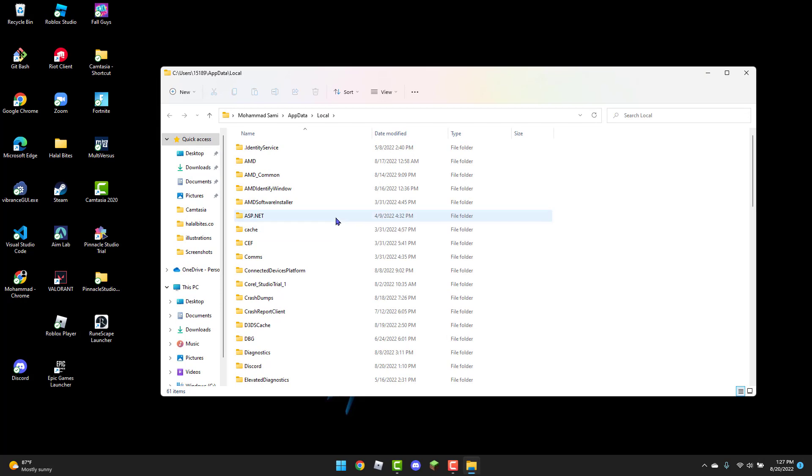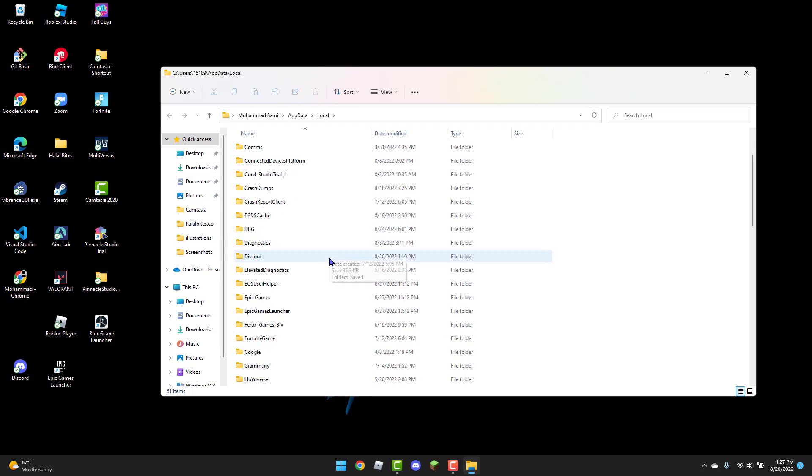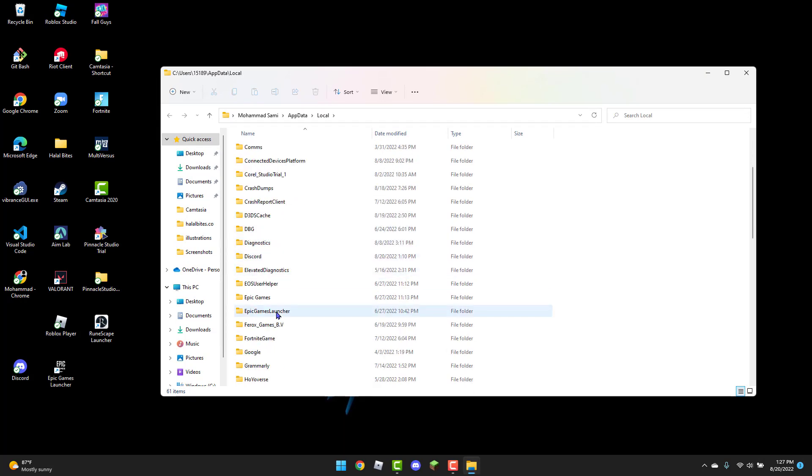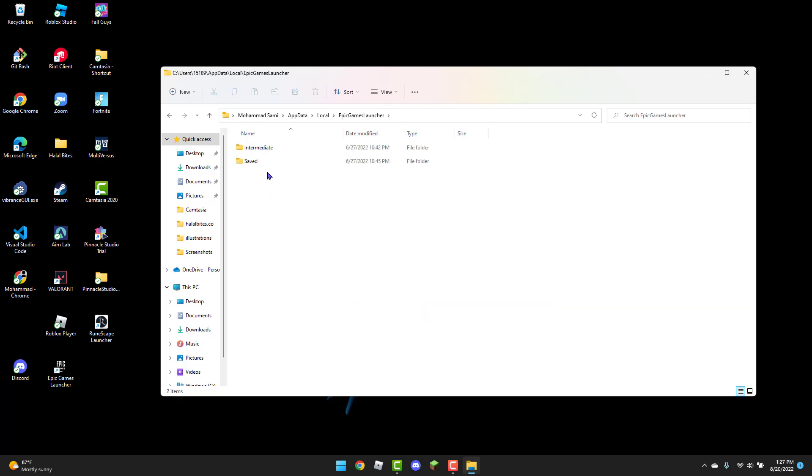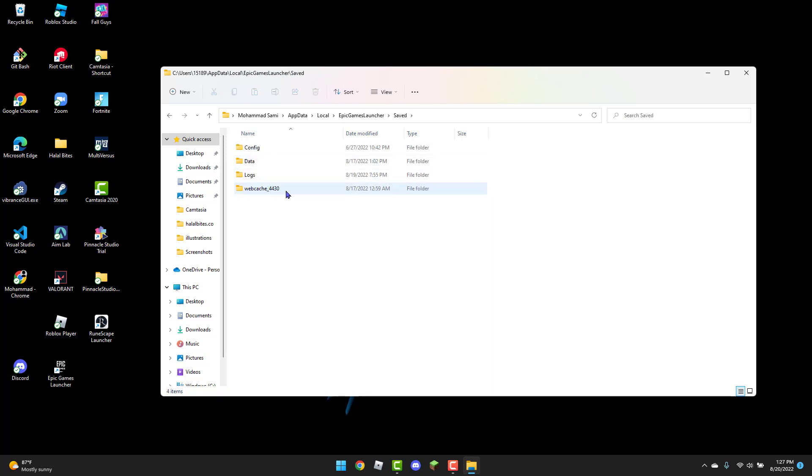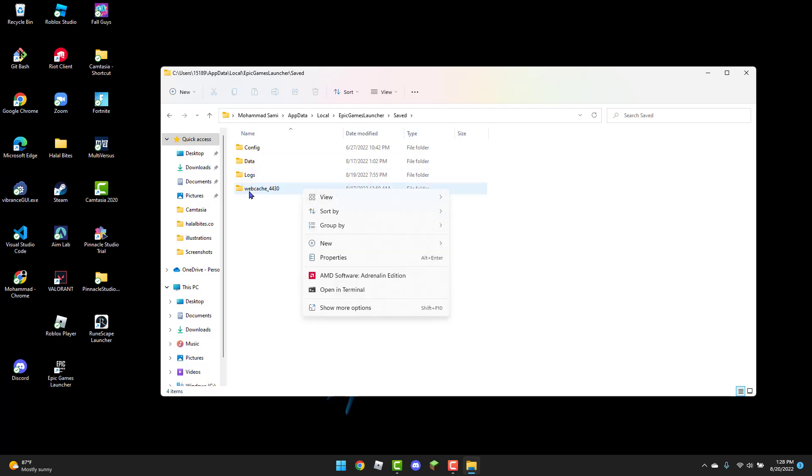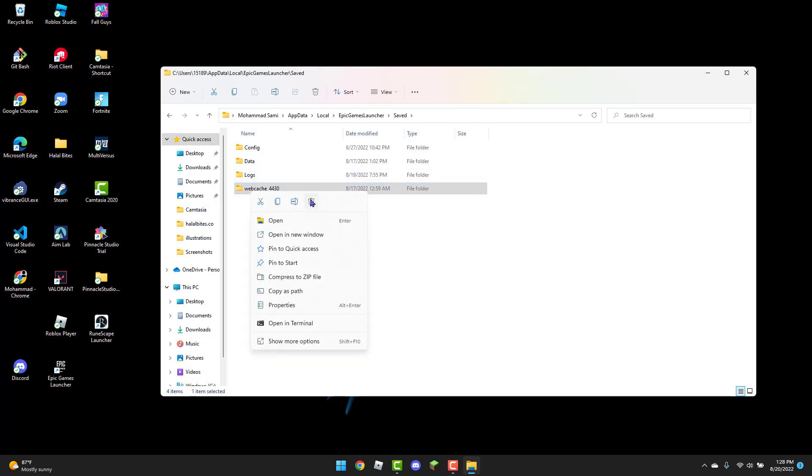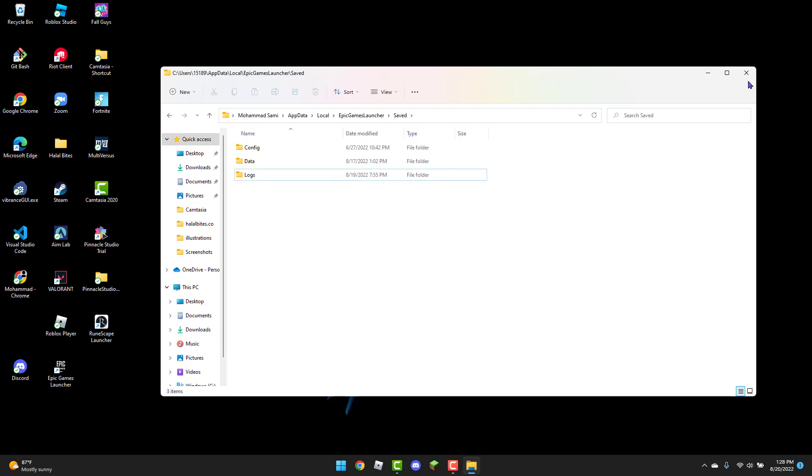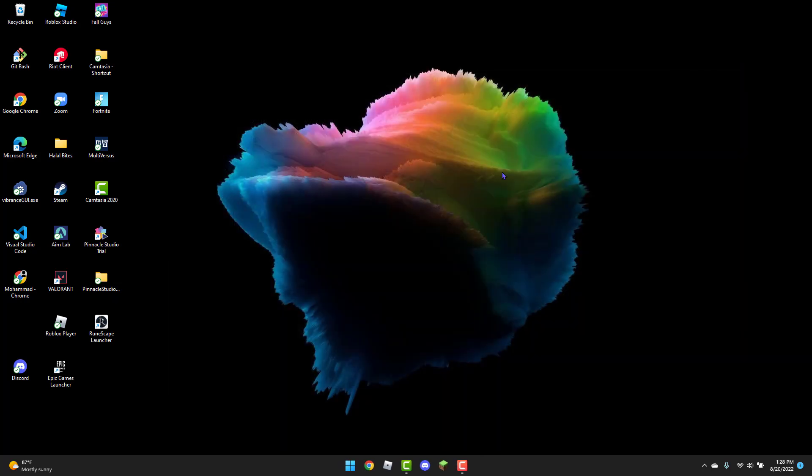Once you see this file folder pop up, scroll down until you see Epic Games Launcher. Click on Saved, then look for WebCache_4430, right click and delete it. Once that is deleted, you can close this folder.